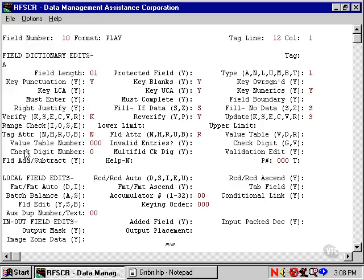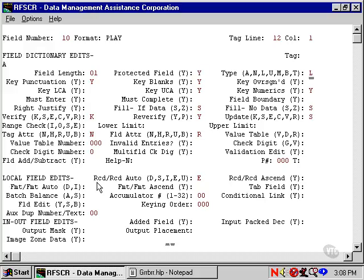Then we'll press tab twice. This takes us to the record-to-record auto functions, and we'll make this an emit field. Since we don't want our operators to ever change the A to anything else, let's also make it a protected field. This might be a convenient way to program constants if it's something that you're used to.